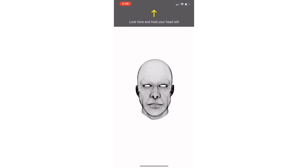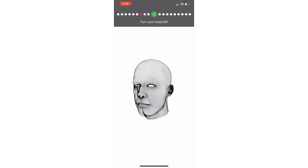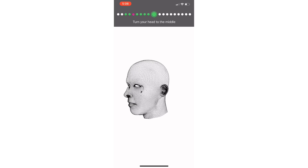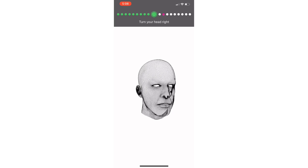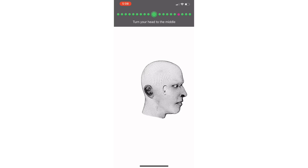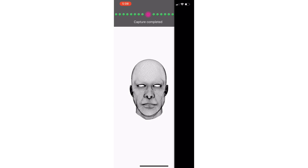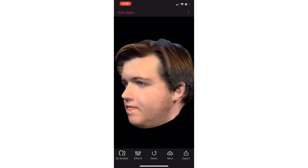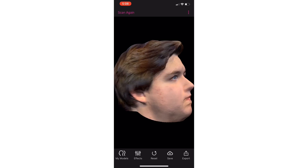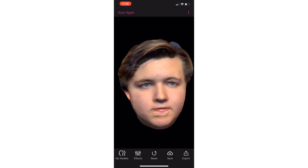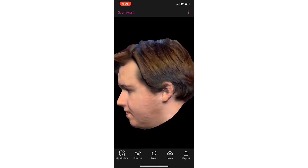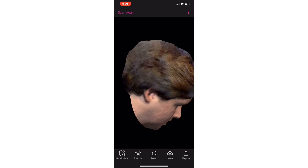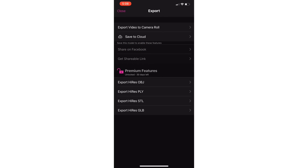So, you click this button down on the bottom. And then you look — turn left into the hole, then turn to the middle, turn to the left, turn right, to the middle, turn to the middle, to the right, and then back to the middle. And then it processes. And then you can see my really creepy face. It's ready to be exported — you click that button right there and do STL.